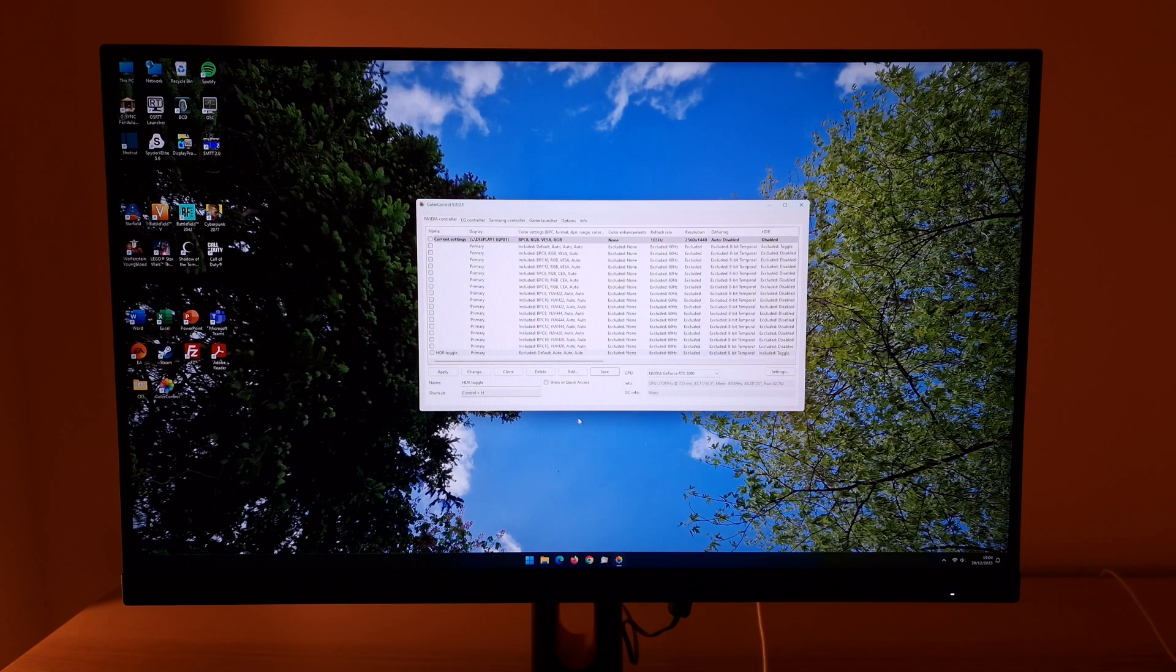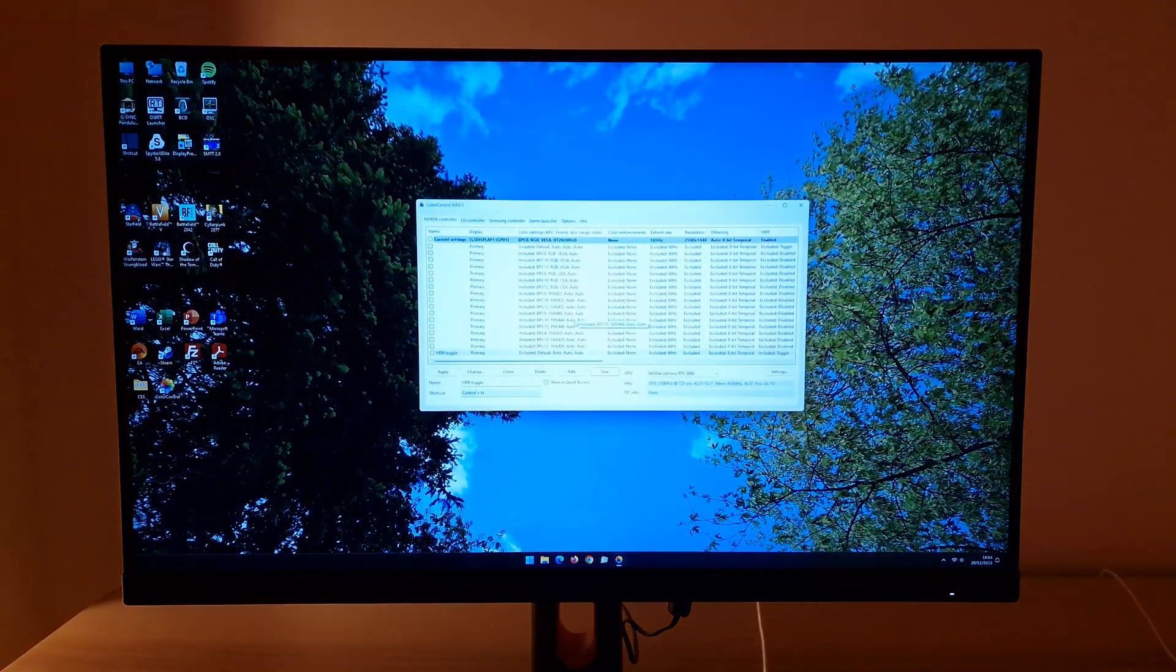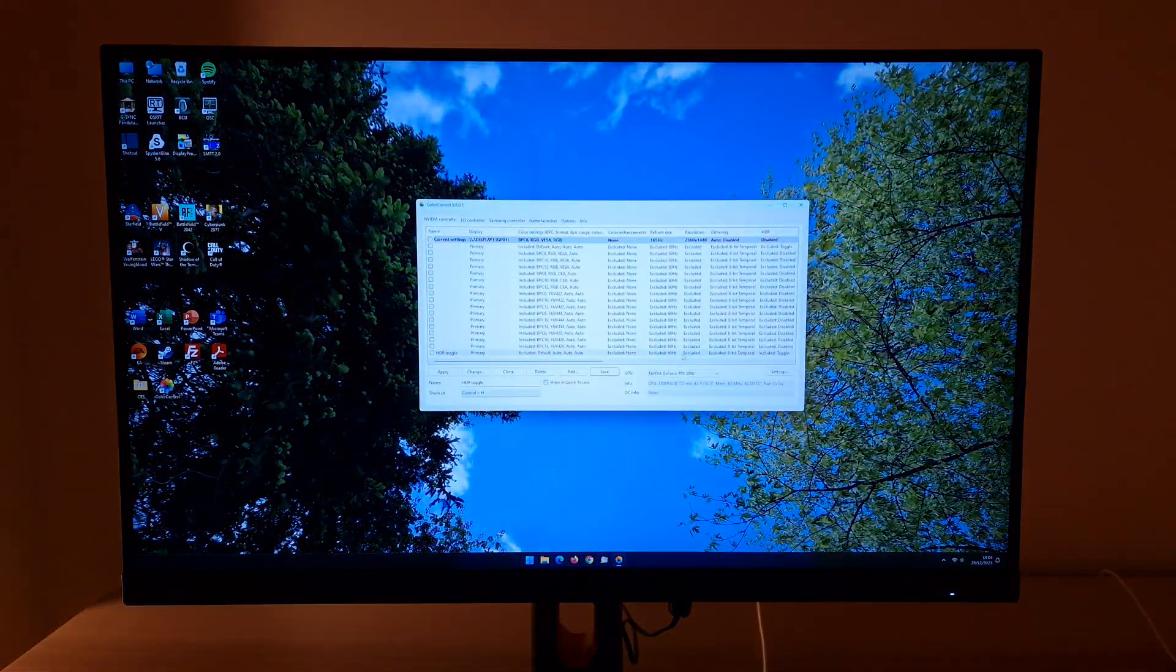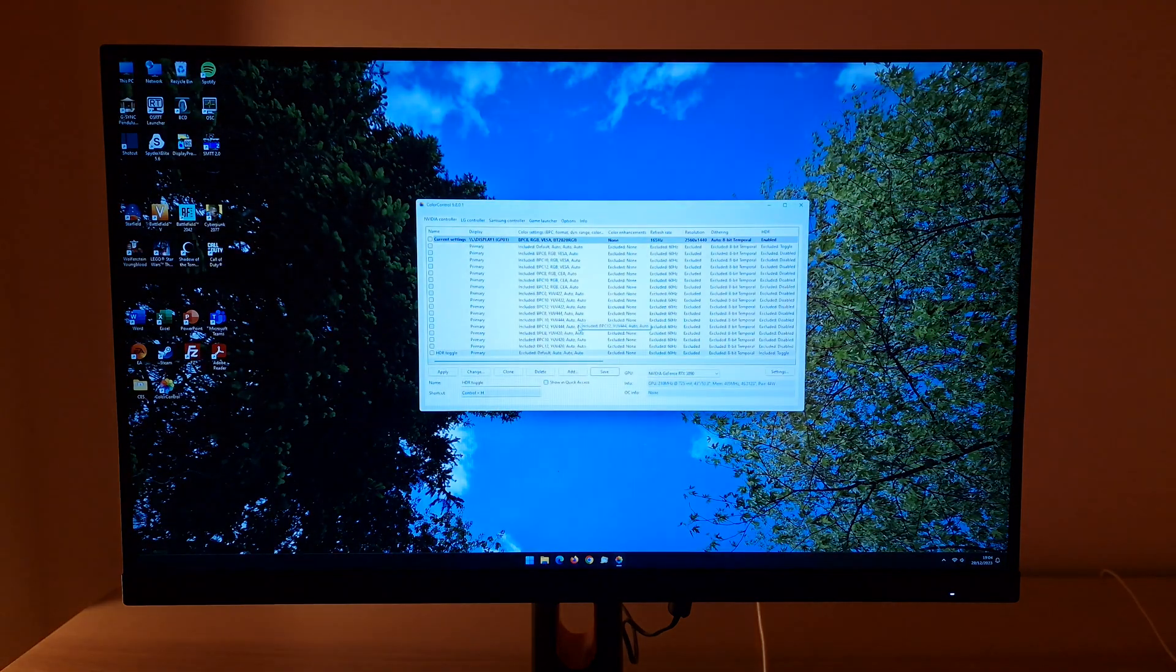And now when I press Ctrl and H it toggles HDR on. Press it again, Ctrl and H toggles it off. It doesn't change any of my other settings. It's simply toggling HDR on and off.